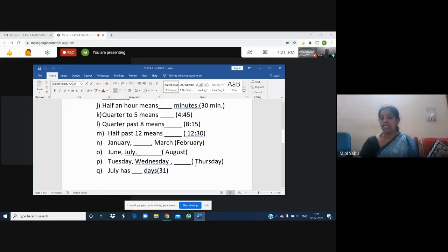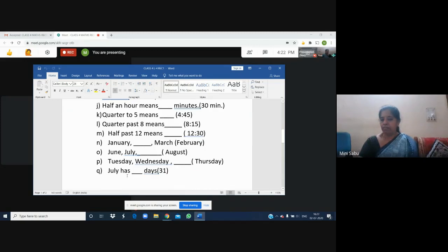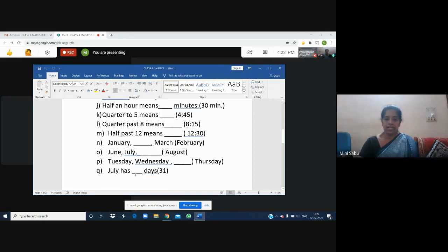Do you remember the lessons from class 2 and class 3? Good. July has 31 days. You should know how many days are in every month — like January has 31 days, February has 28 or 29 days. You should know the number of days of every month.